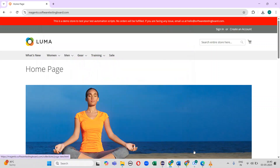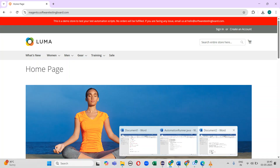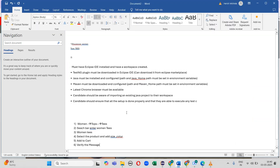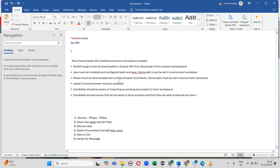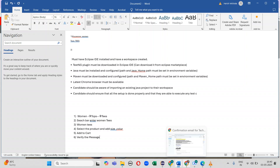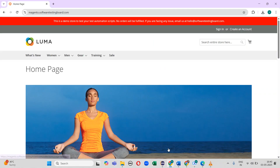Welcome to the automation testing channel. Today I'm going to explain one of the interview questions. Before attending the interview, they told me to do setup on my laptop — they asked to install the TestNG plugin, Maven, and also do Java path setup. These are the pre-requisites before attending the interview.